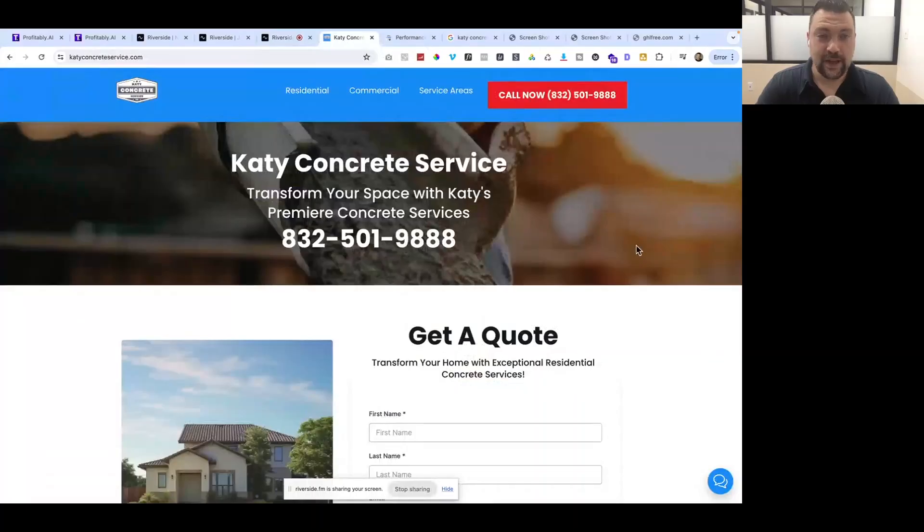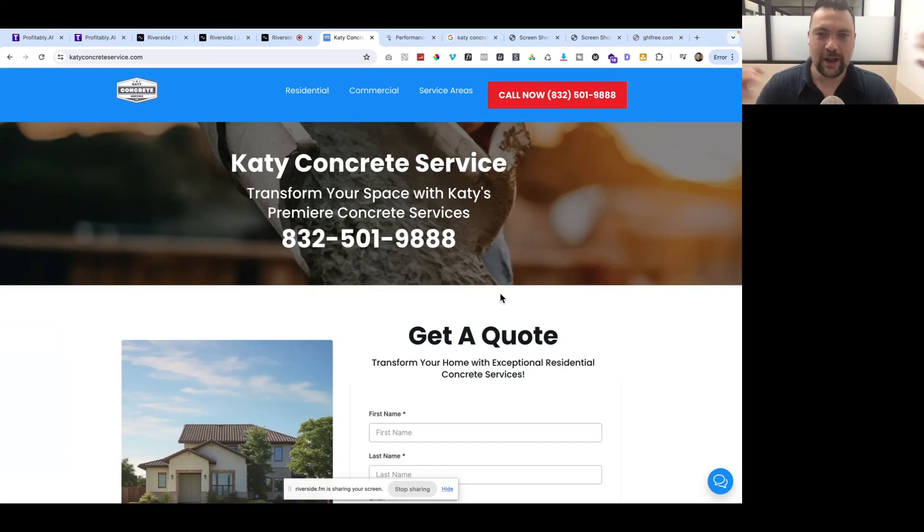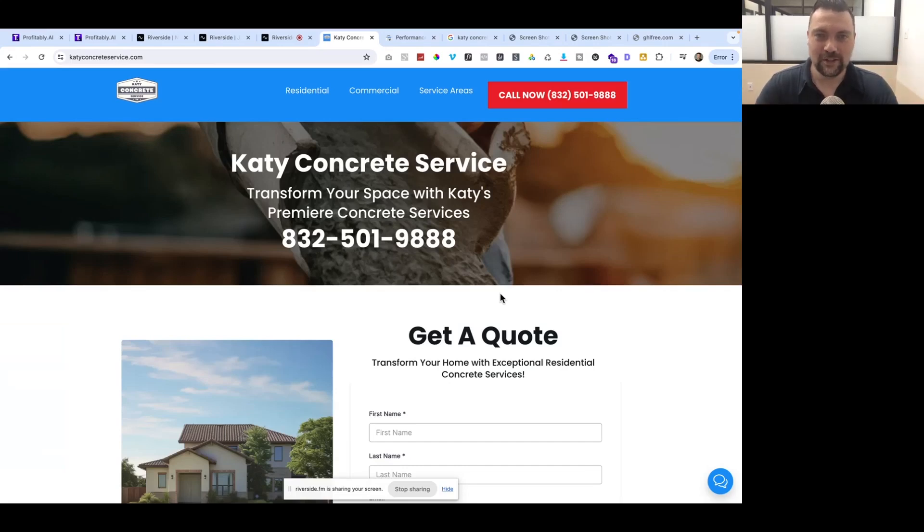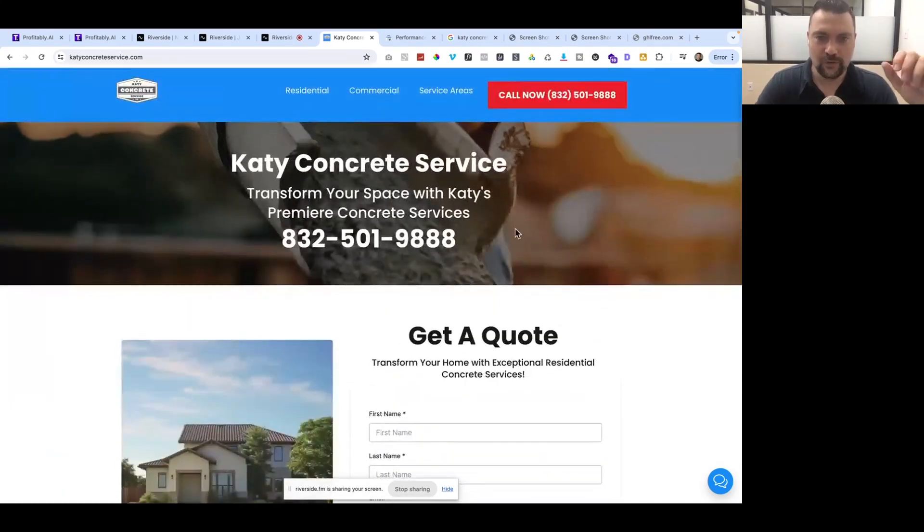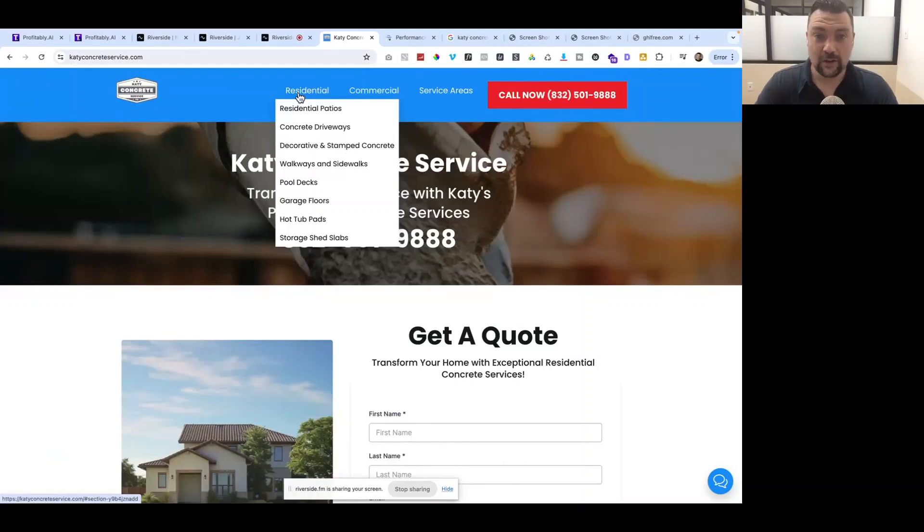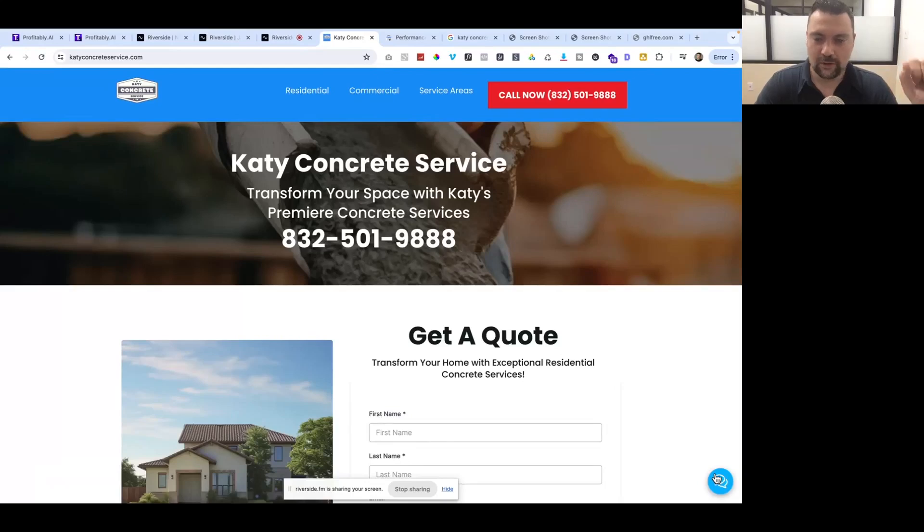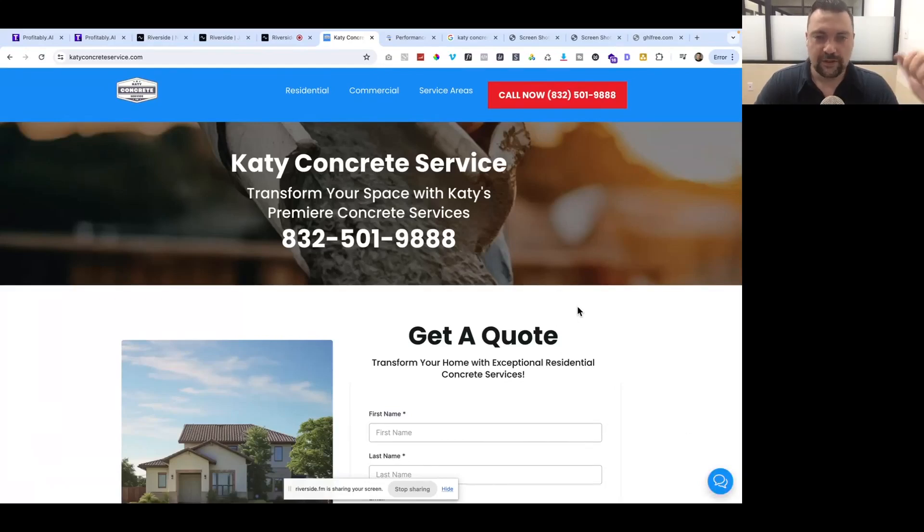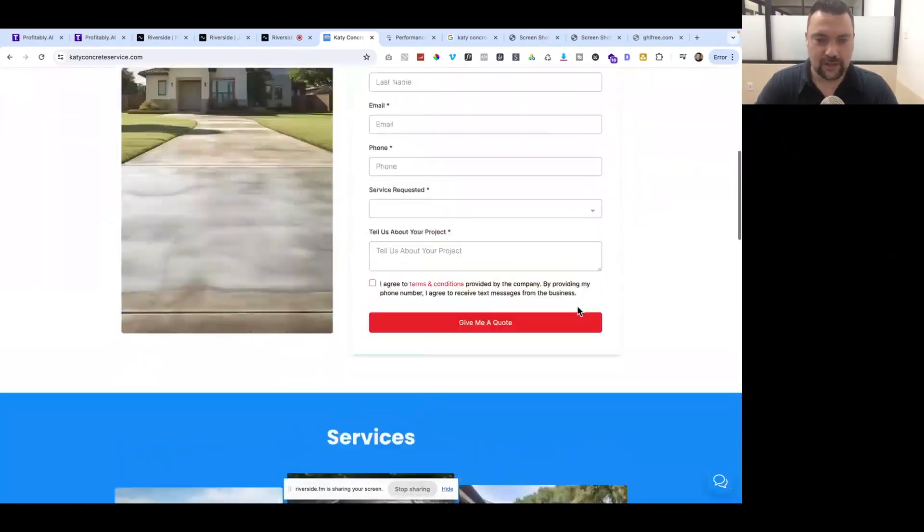This is our site, katieconcreteservice.com. Please do not call the number or fill out the forms on the site. Please just let this be a case study because we are actively trying to rent this site out. We want to make sure all the information and data is pure. This is a basic site built in HighLevel.